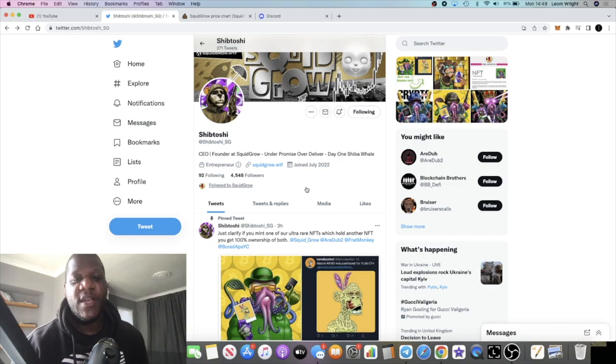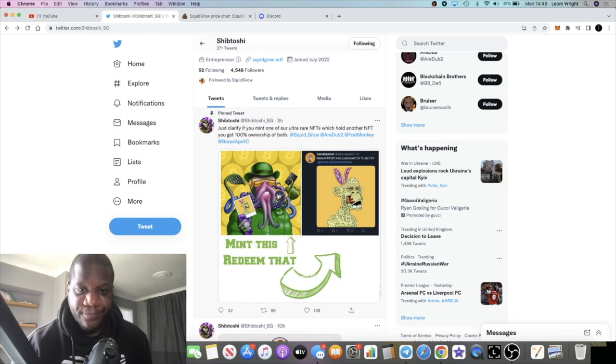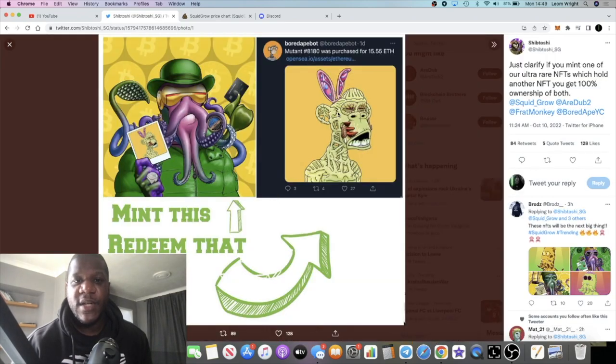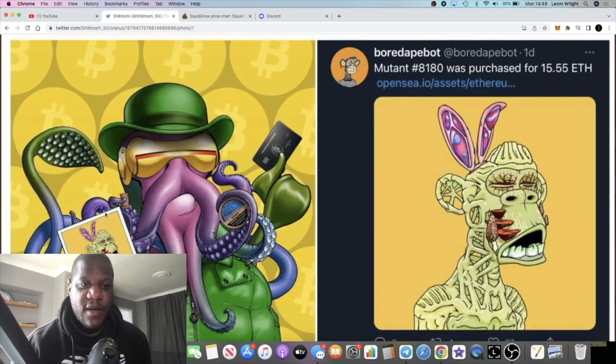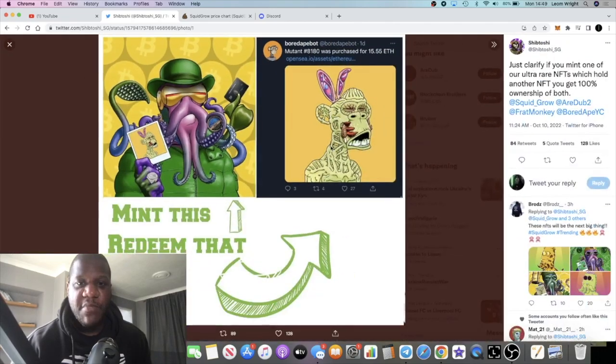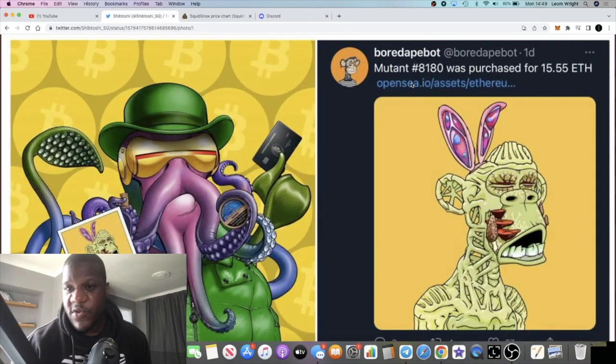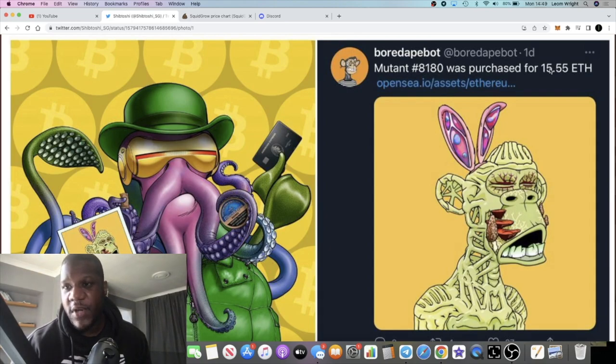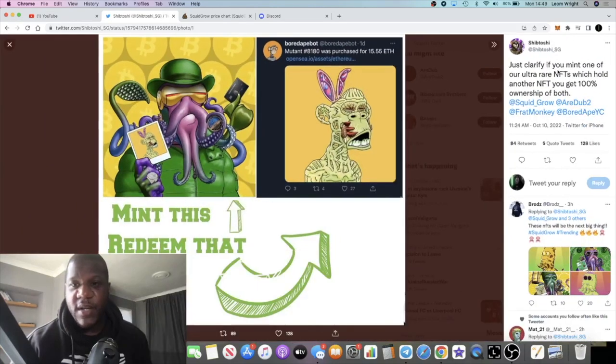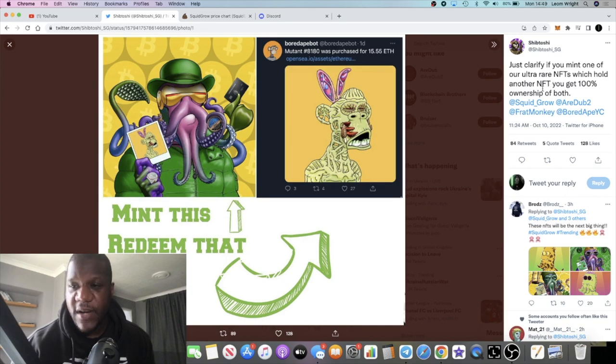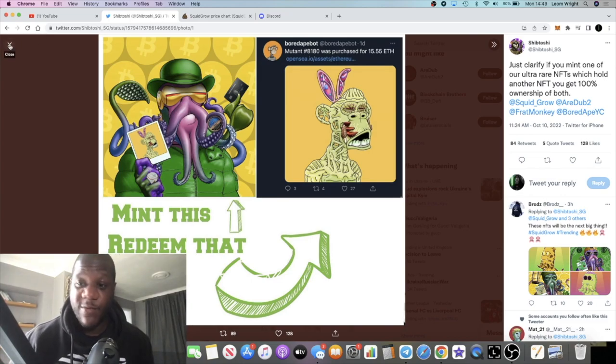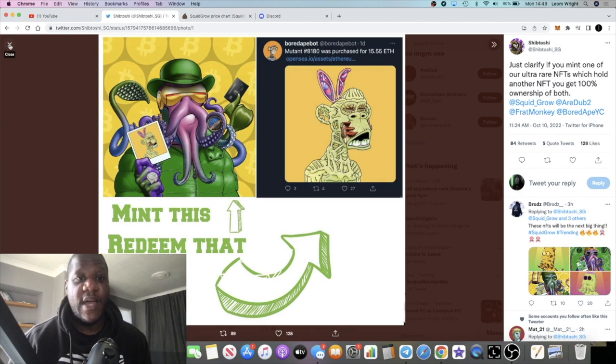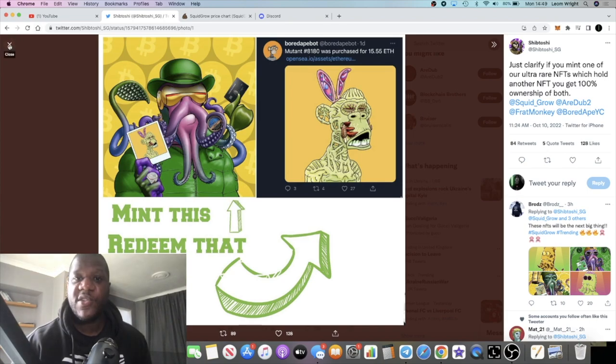Let's just enlarge this tweet from Shiptoshi. As you can see, we have a Squid Grow NFT which is holding another NFT which just happens to be a Mutant Ape, and that is Mutant hashtag 8180 which is worth 15.55 ETH. Just to clarify, if you mint one of these ultra rare NFTs which hold another NFT, you get 100% ownership of both. So that's the utility. When you buy one or mint one of these NFTs, you can actually redeem a Mutant Ape, for example. Now it's not just going to be Mutant Apes.